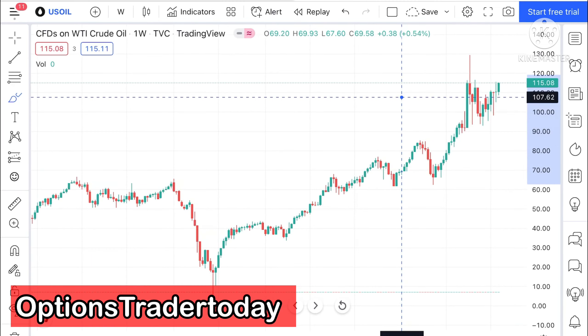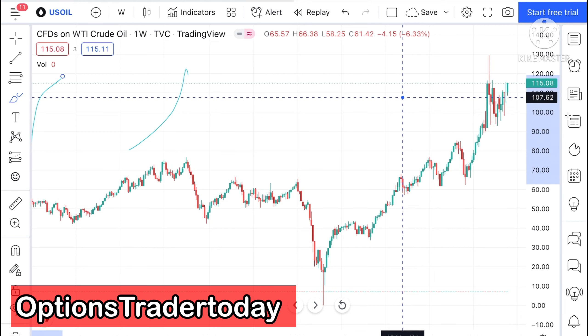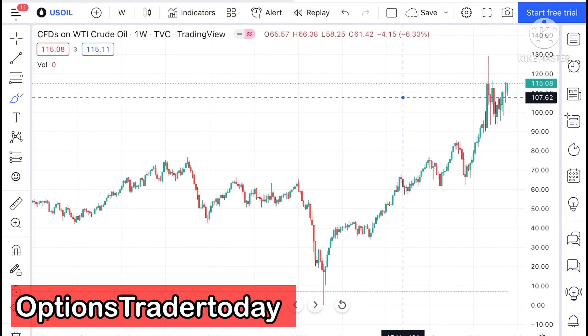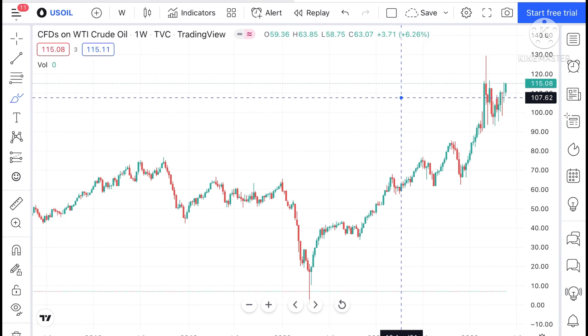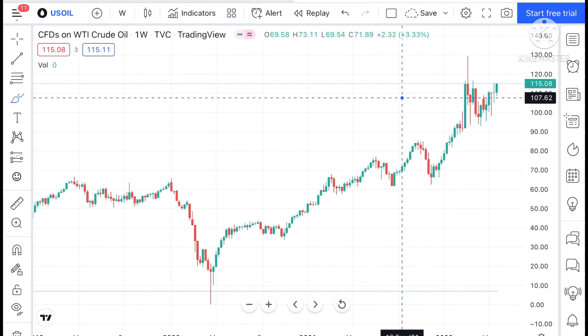Hello everyone and welcome to my channel Options Trader. Today in this video I will tell you how the price of crude has moved in the last week and how the price of crude can move in the next week.